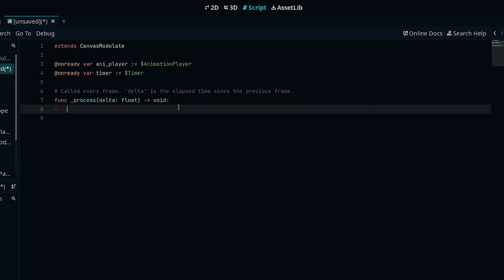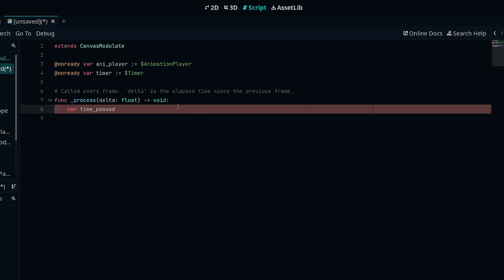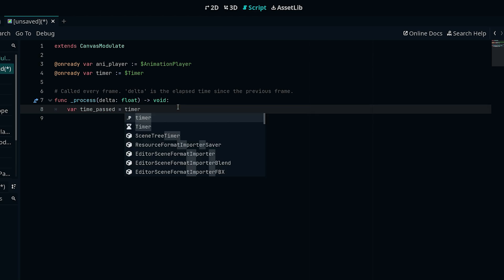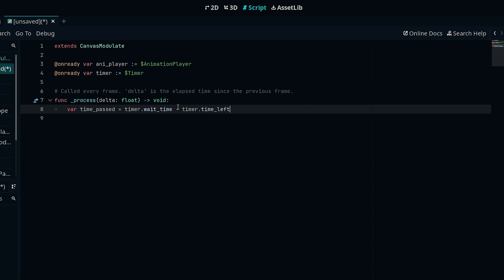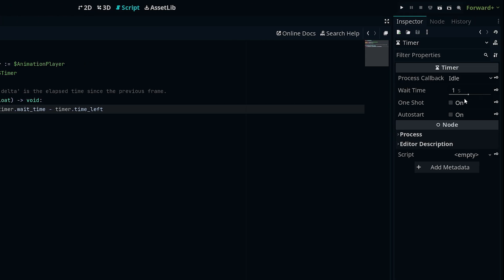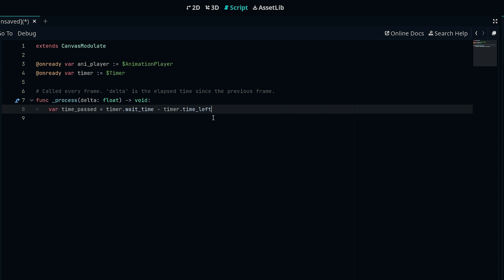In our process function, we want to get our elapsed time — how many seconds have passed. So: var time_passed = timer.wait_time - timer.time_left. Our wait time needs to be set on the timer node — this is going to be the duration of our day-night cycle. Let's set it to something like 15 seconds so we can easily see it. We get the elapsed time by taking the wait time and subtracting the time left in the timer from it, giving us how many seconds have passed.